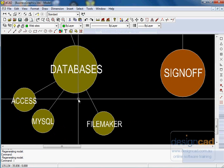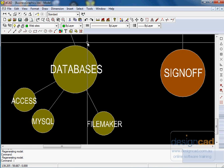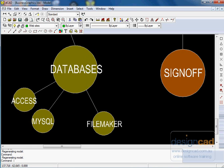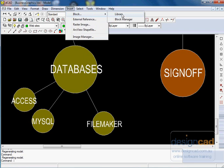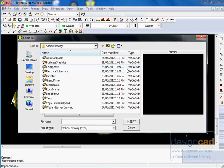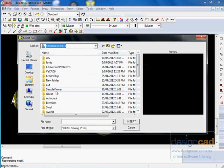So DCAD's the core to a whole lot of other programs which have different symbol libraries, and those symbol libraries are utilized by clicking Insert, Block, Library, and you just browse to wherever your symbol library is located.